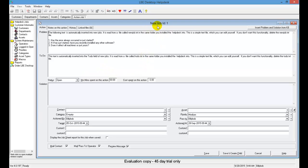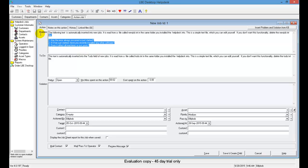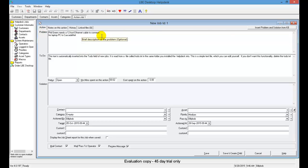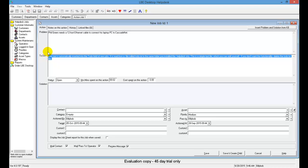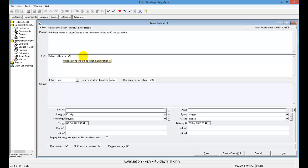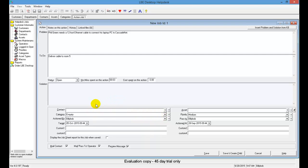Note that a new Job ID is automatically assigned by the software. When the new job opens, there's information already populated in the Problem and To Do fields — you can delete that as needed. For this example, enter the information for our customer Phil, who needs an ethernet cable. In the To Do field, enter that we need to deliver the cable to Phil in Room 5. Since we're entering this on behalf of the customer, we need to fill in their contact information and asset information for tracking purposes.